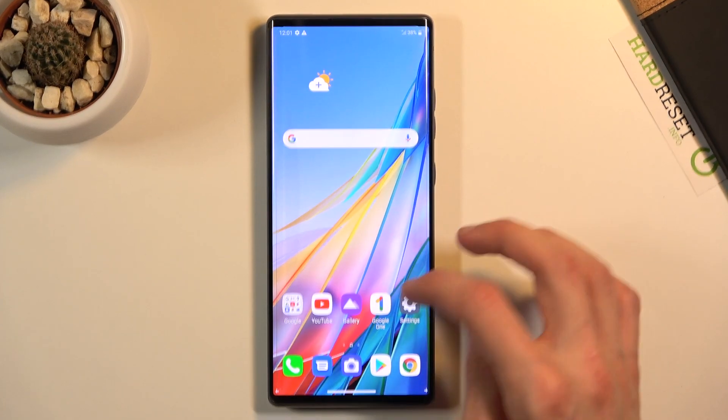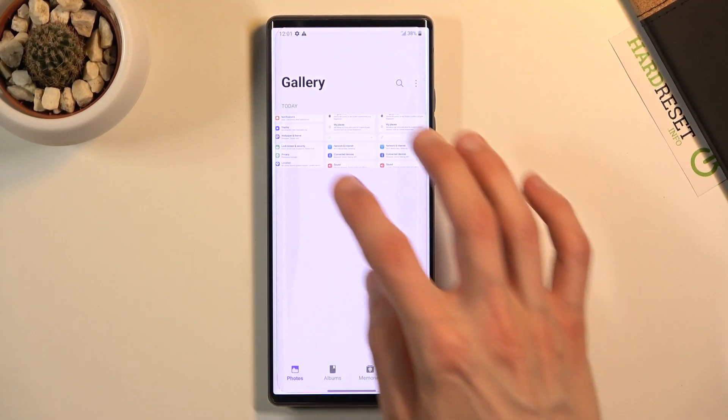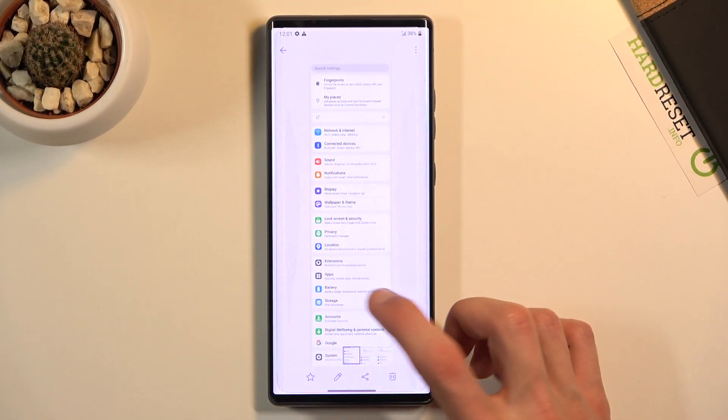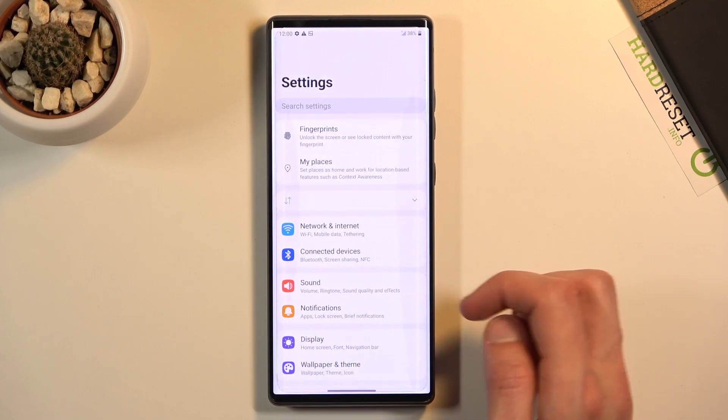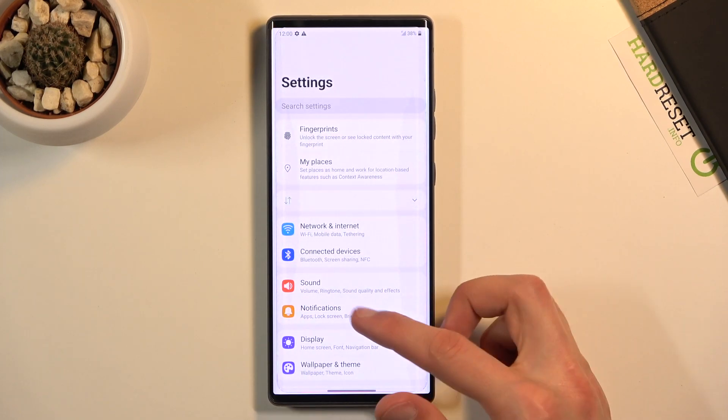And once you take your screenshot it can be found in the gallery app. You can see there is one right over here, another one and one more.